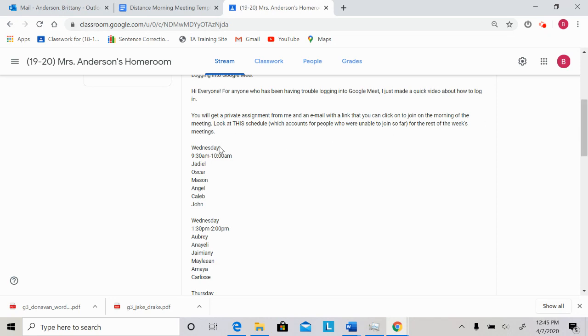So tomorrow morning at 9:30, well this morning, so Wednesday morning at 9:30, I hope to see Jadiel, Oscar, Mason, Angel, Caleb, and John.